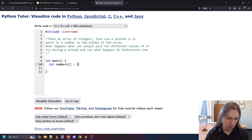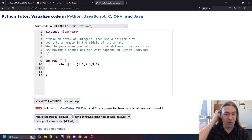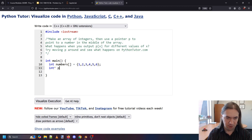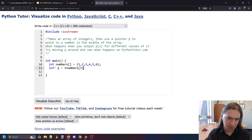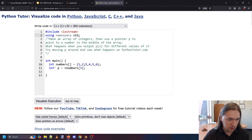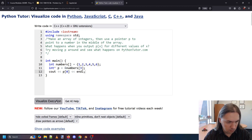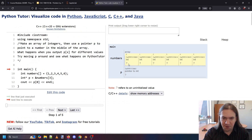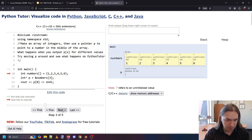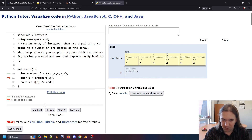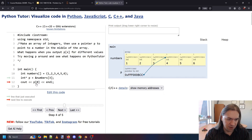So it's numbers: 2, 3, 4, 5, 6. We use a pointer to point to a number in the middle of the array, so our pointer p is going to be the address of numbers at index 3. We'll output using namespace standard. We're going to output p[0]. First I set up an array of six numbers, one to six. Now p gets the address of the element at index 3, so p is pointing there and we're going to print out p[0].